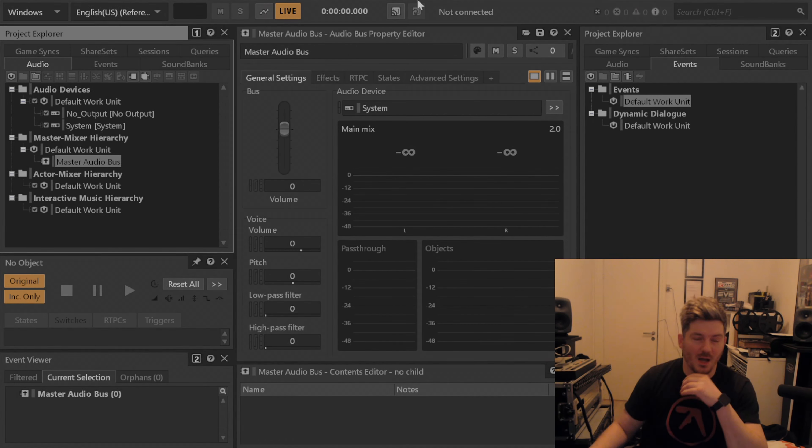Hi and welcome to Cujo Sound. This is Bjorn Jacobson speaking, and this is a video series about how to do AAA sized projects in Wwise.